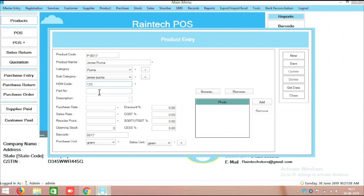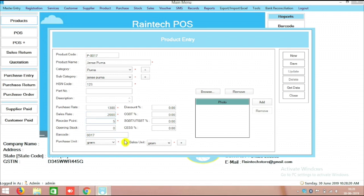In the HSN code field you can put any number, or if you have a specific code you can mention it here — there is no issue. The purchase rate you can mention here; for example, you are purchasing this product for 1300 rupees from your manufacturer or supplier. The sale price is, for example, 2000 rupees. There is also a reorder point — I am putting 5 pieces. For example, if the opening stock is 100 pieces and you sell one by one, when the stock reaches 5 pieces the software will give an alert that this particular product stock is going to finish.